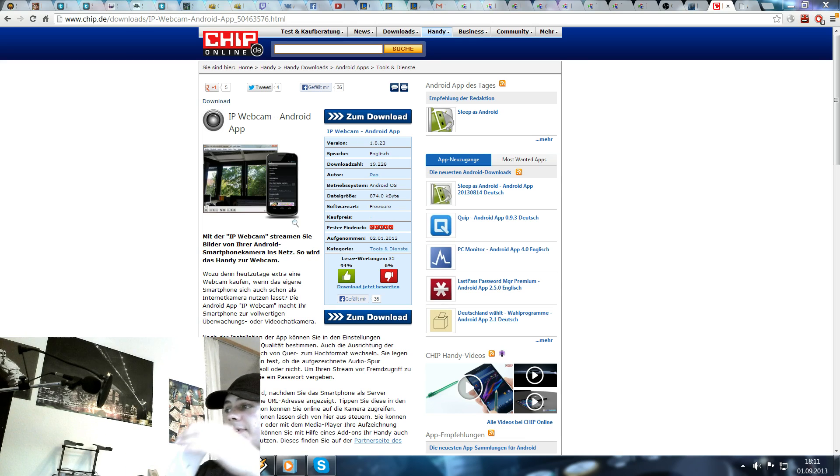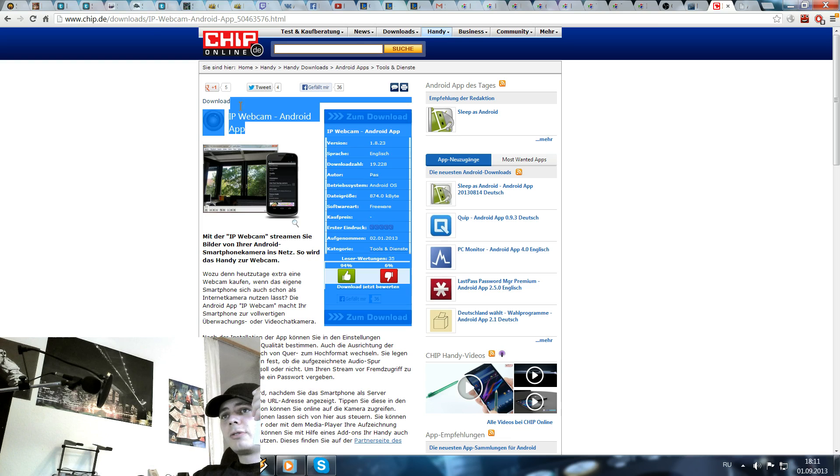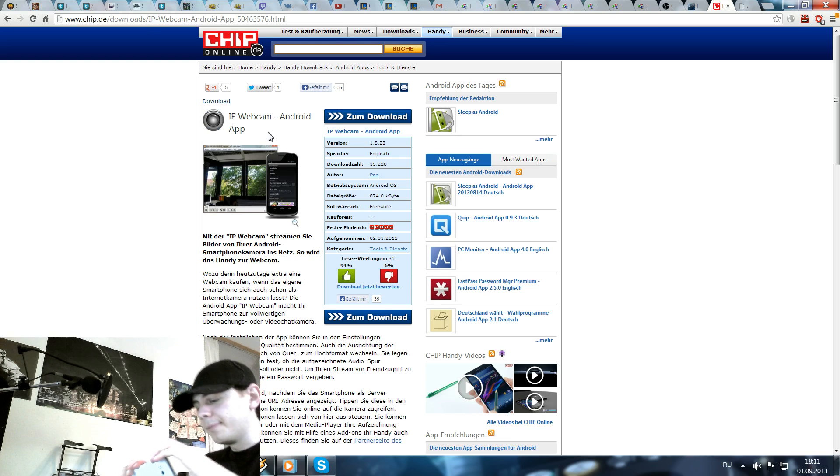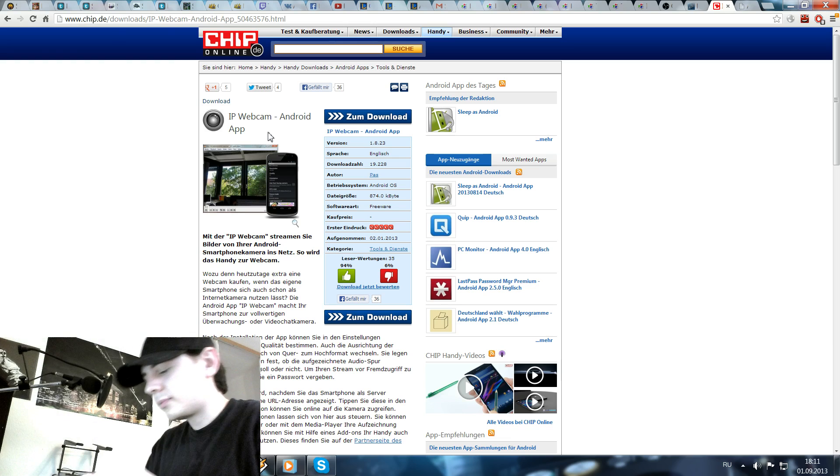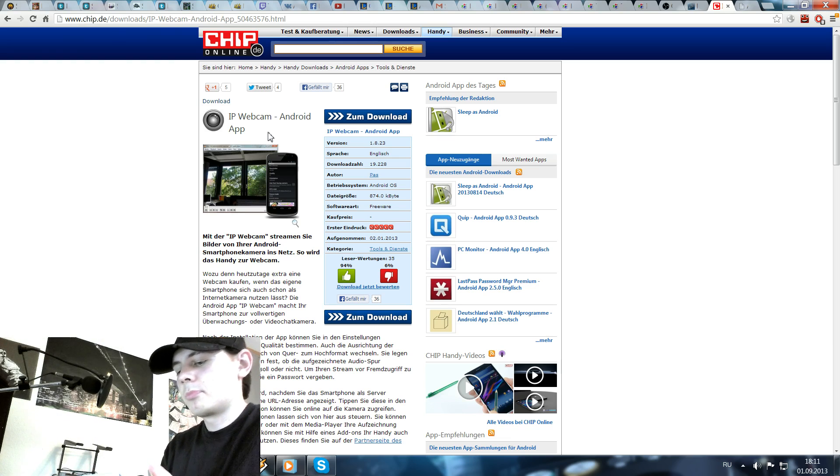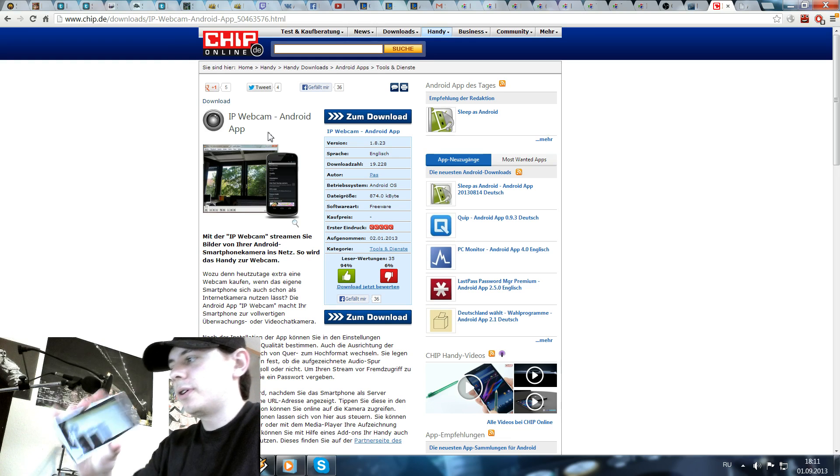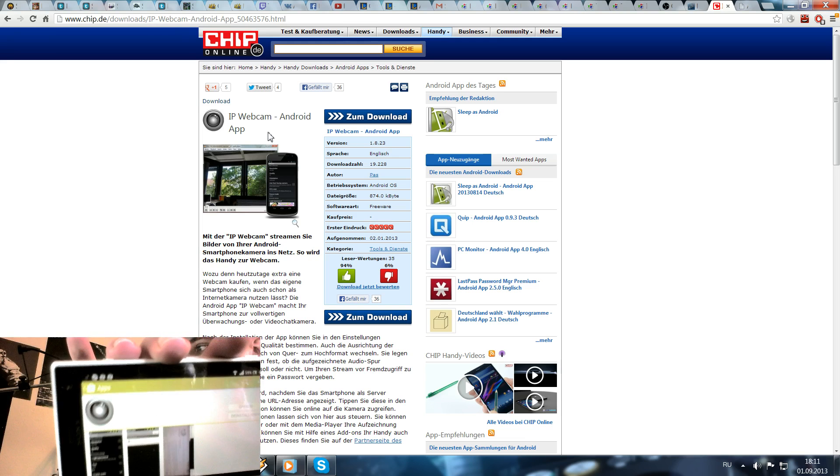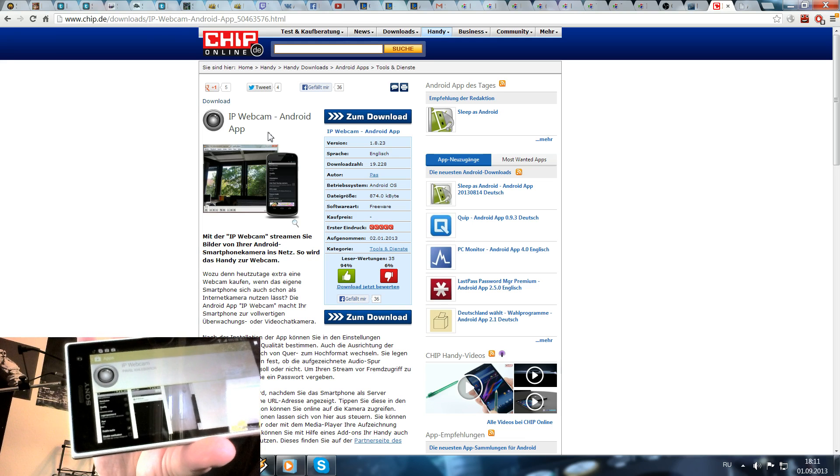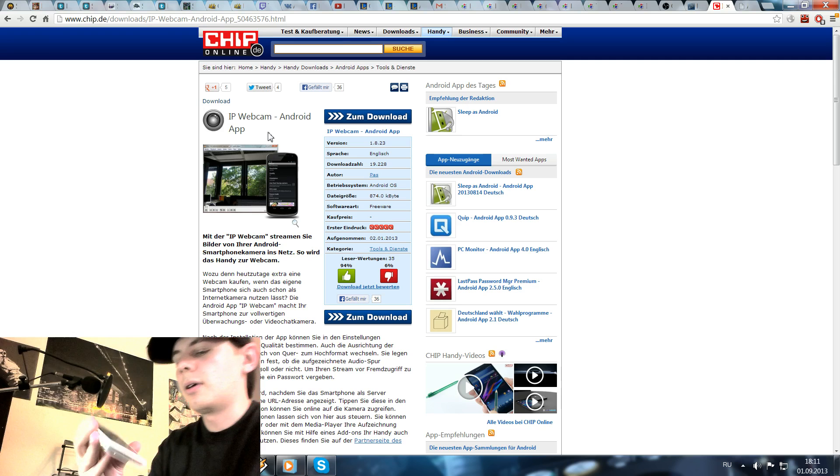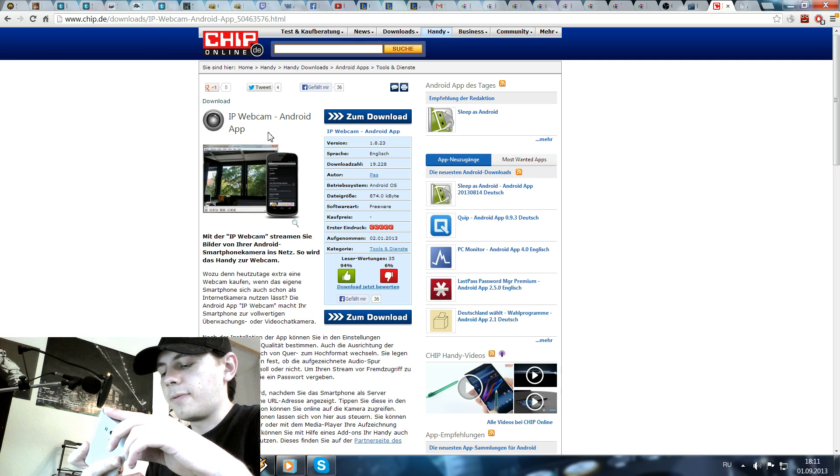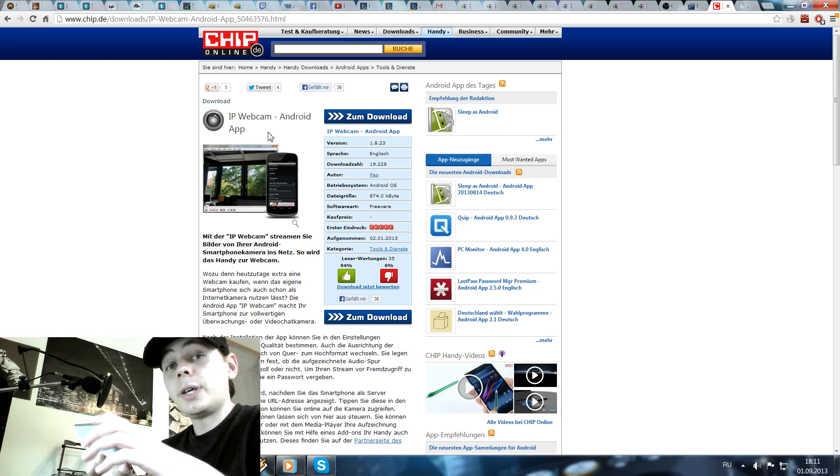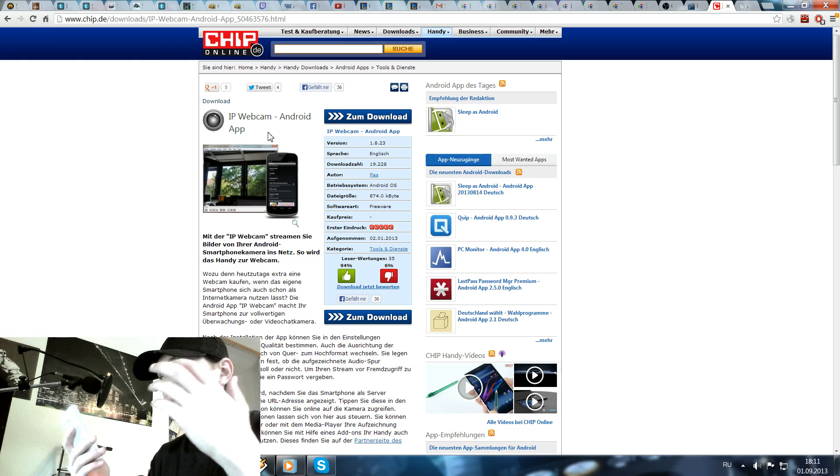First you need your application on your Android phone. I use IP Webcam for it. Just open your Google Play and search for it. It looks like this. IP Webcam. Download it and install it on your phone. It's free. There is no pro or paid version.